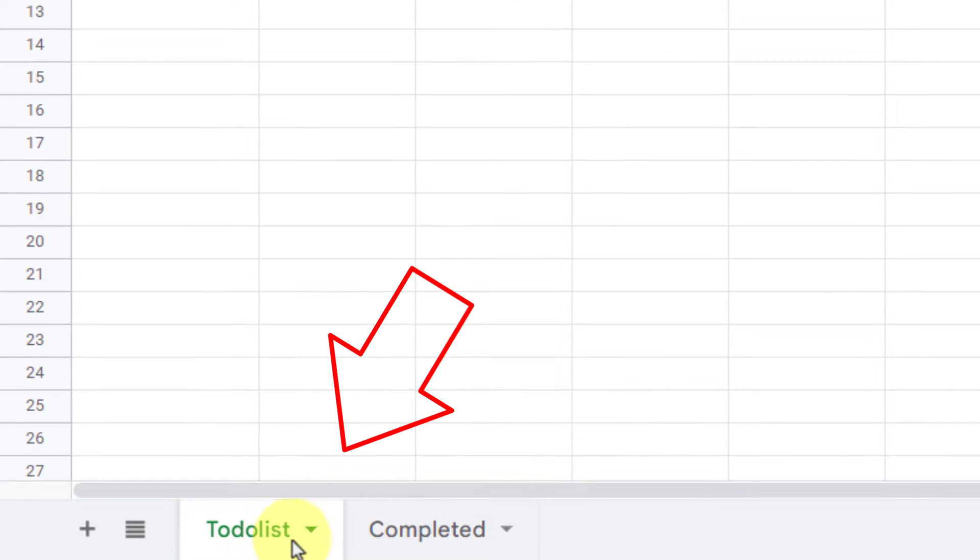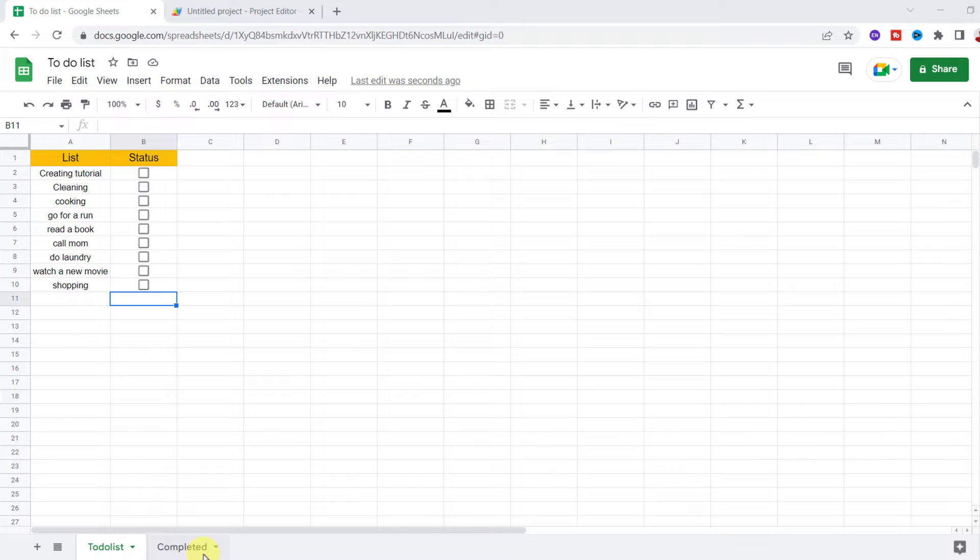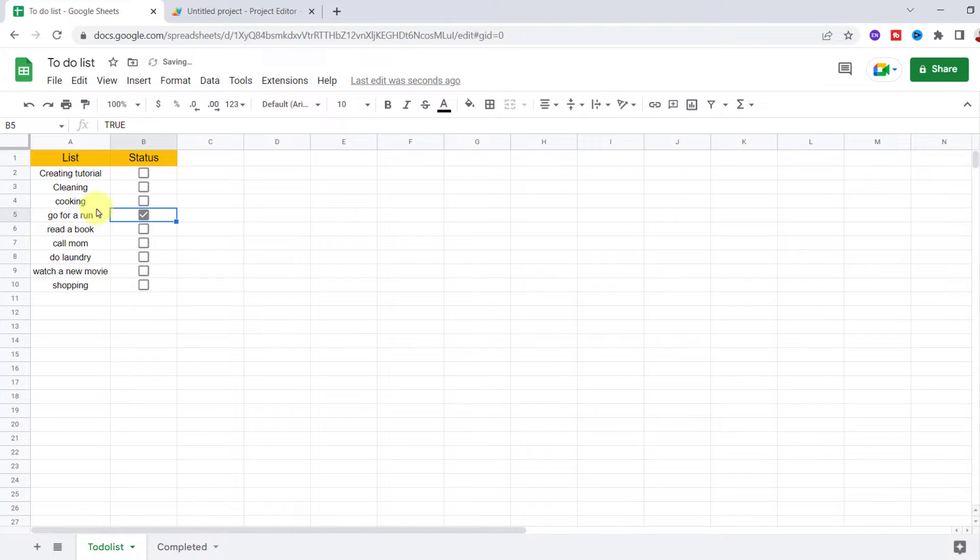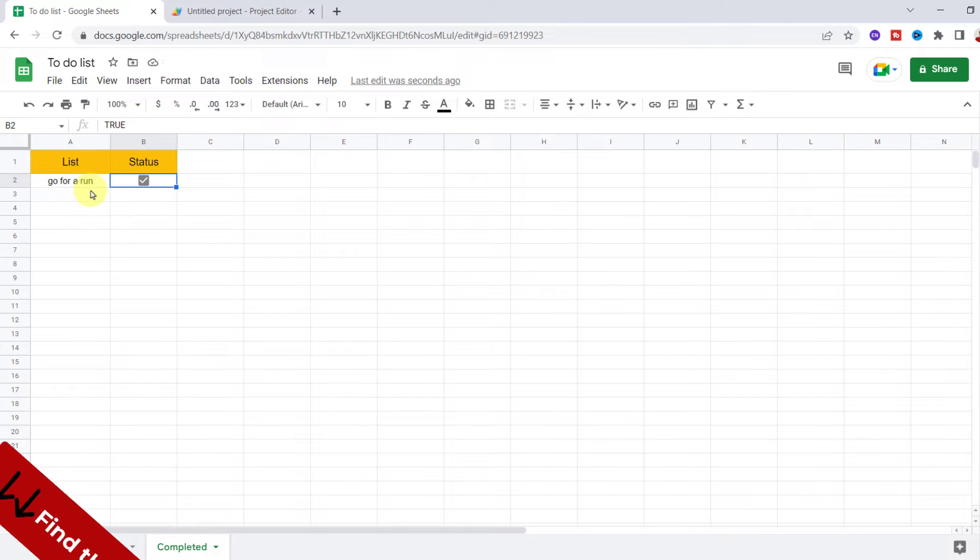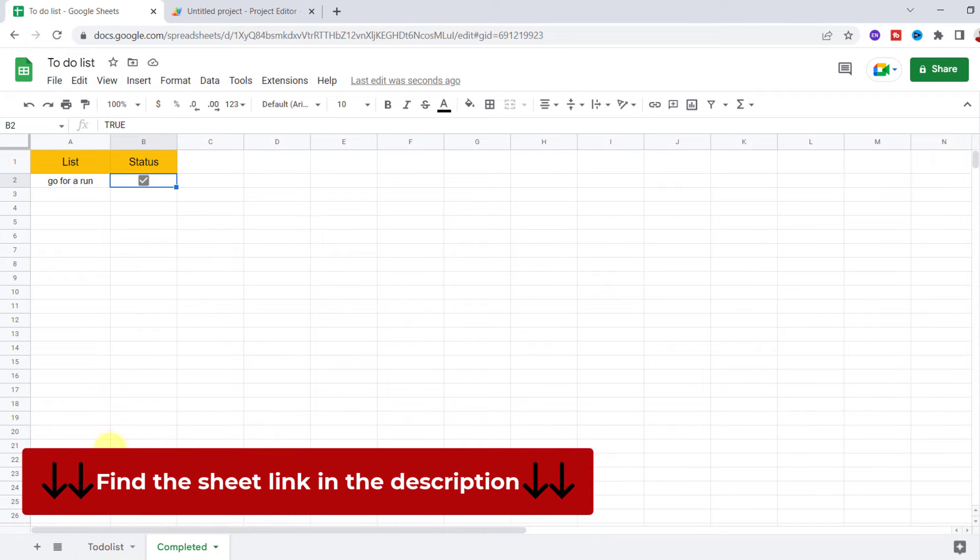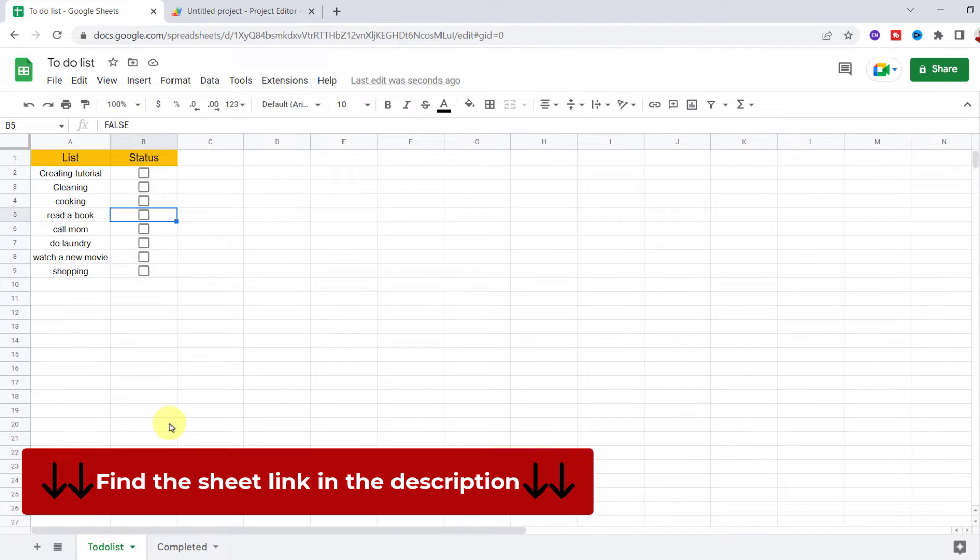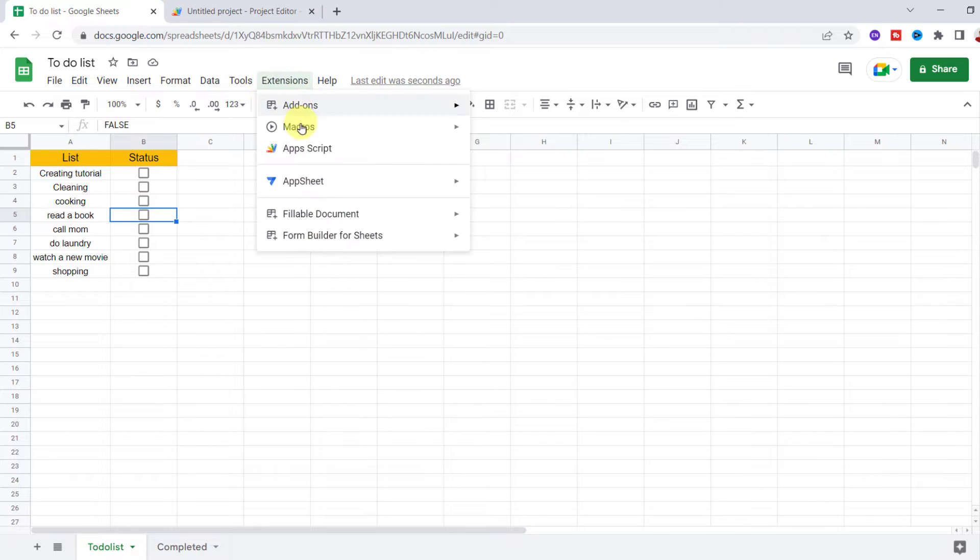to-do list and completed. When I check the box in the to-do list sheet, I want the entire row to move to the completed sheet. To do this, I need a code, so I go to the Extension tab, then Apps Script.